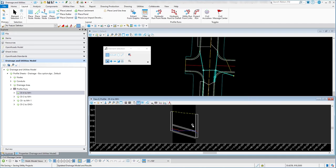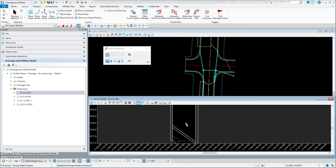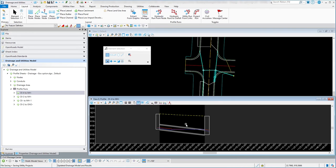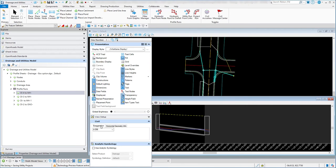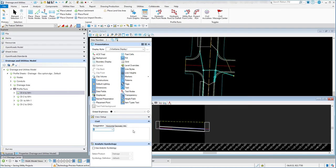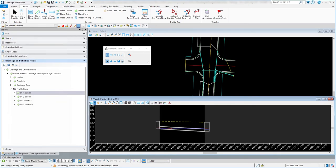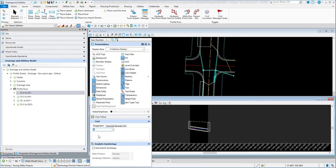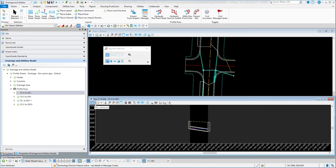Inside view number eight you can resize the profile by holding the Shift key and using the mouse wheel to display it however you want — bigger or smaller. Holding the Control key lets you resize it as needed for viewing purposes. Under View Attributes, under the Civil option, you have Exaggeration with some defaults already there. Setting it to 2 or 5 will exaggerate the profile accordingly. Those are just some viewing options you can change as needed.